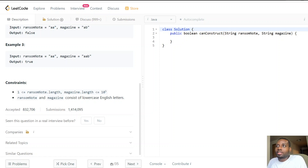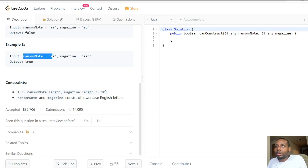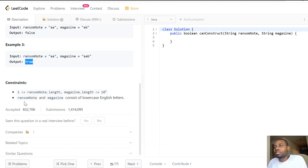But if the ransom note is 'aa' and the magazine has two 'a's — okay, I use one 'a', then I check: is there another 'a' in the magazine? Yes, there is. So I'm able to write my whole ransom note and return true. That makes sense — now how do we derive an algorithm from that?